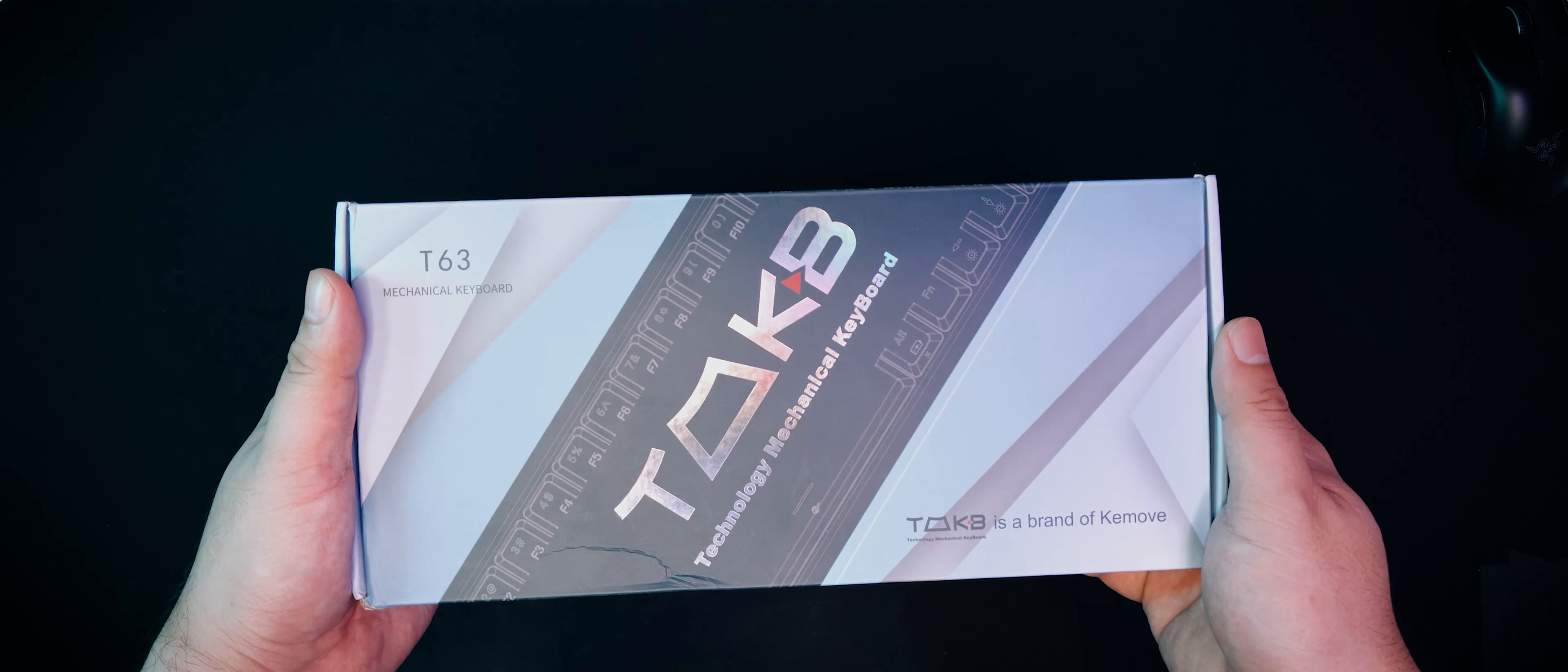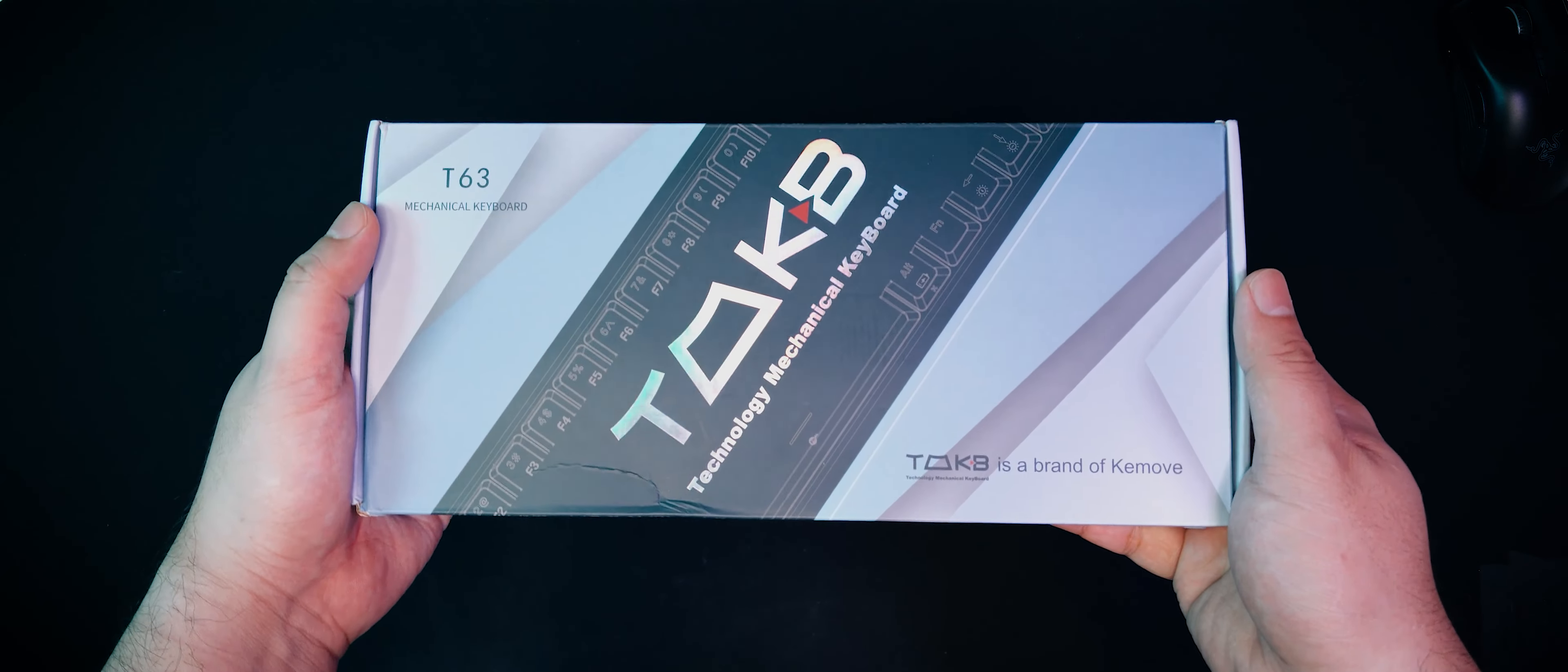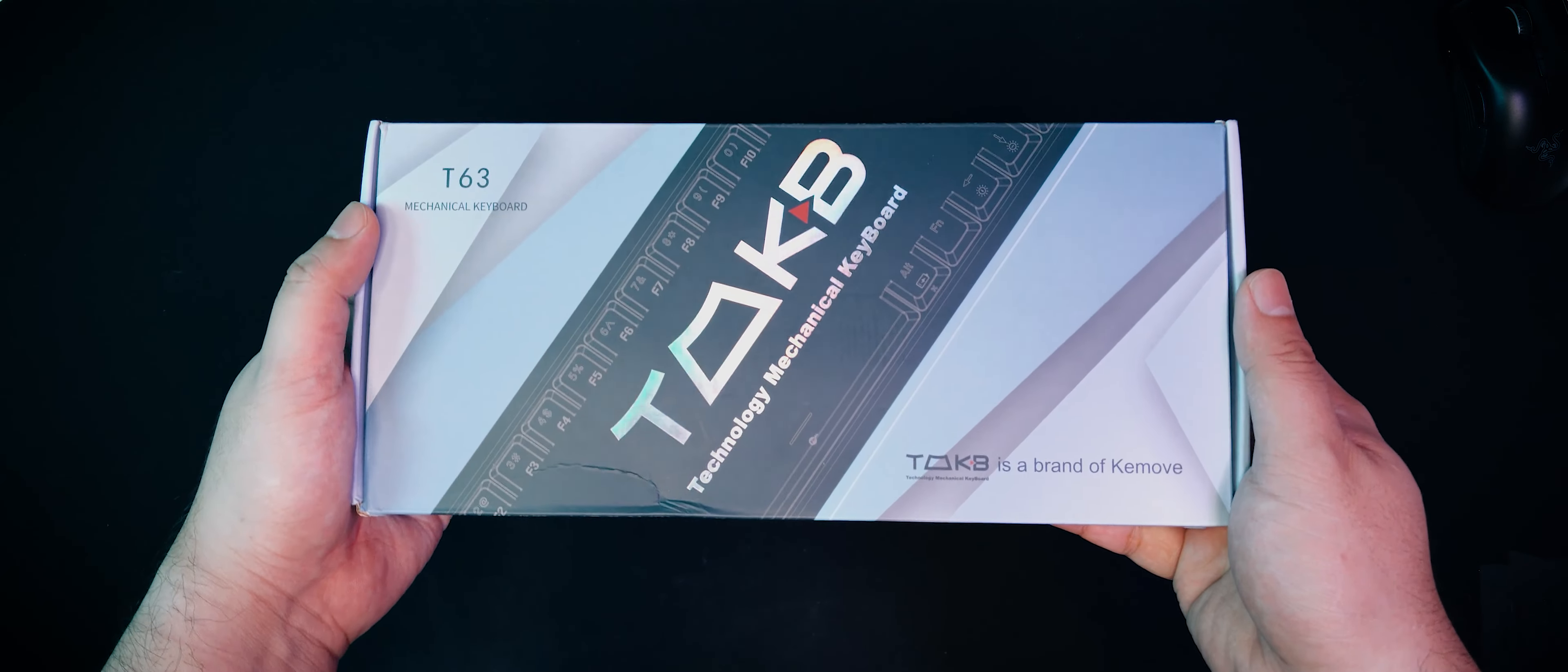Now, back to the video. Inside this box is the TMKB T63 Mechanical Wireless Keyboard. Like I said in the intro, TMKB is a sub-brand of Keymove, the brand that makes the Angel K68.